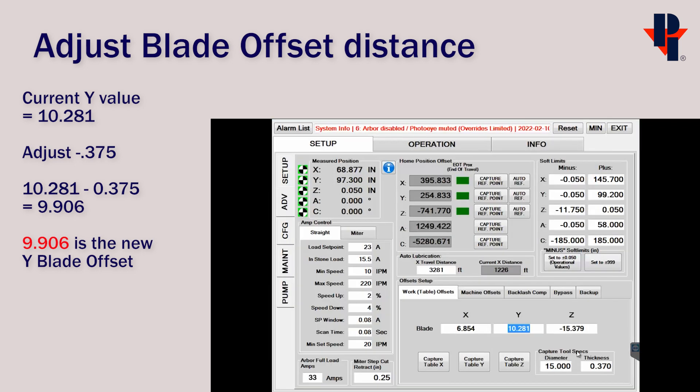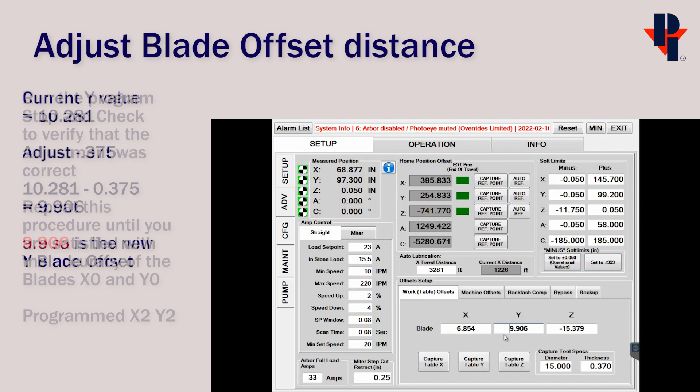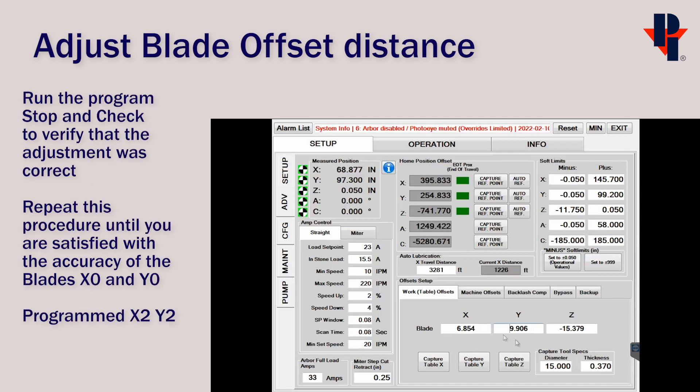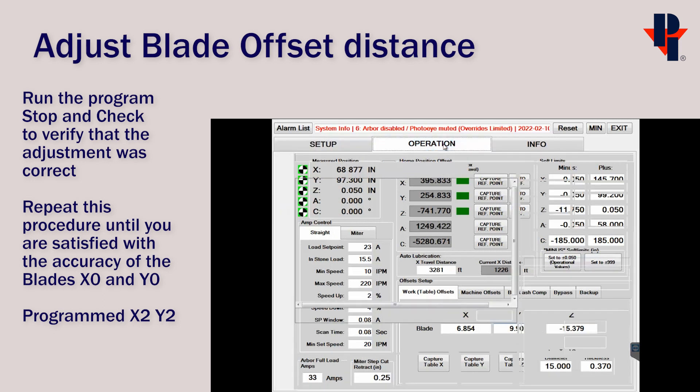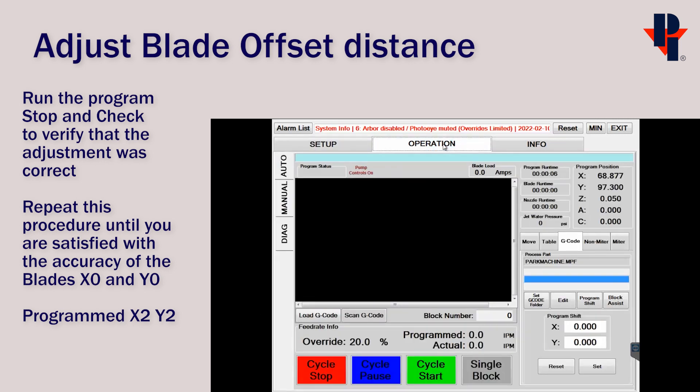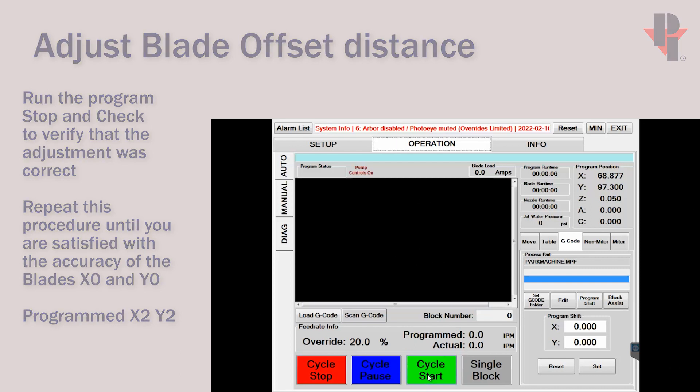And we'll click OK to set it as the new offset value. Run the program again, as we did before, to verify that our adjustment was correct. Repeat this process until you are satisfied with the accuracy between the physical stops and this program's X2-Y2.